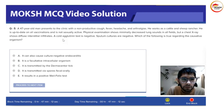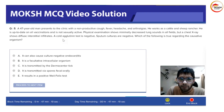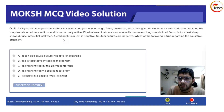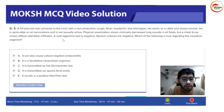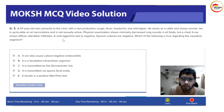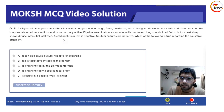A 47-year-old man presents to the clinic with non-productive cough, fever, headache, and arthralgias. He works as a cattle and sheep rancher — this is important. He is up to date on all vaccinations and is not sexually active. Physical examination shows minimally decreased lung sounds in all fields.